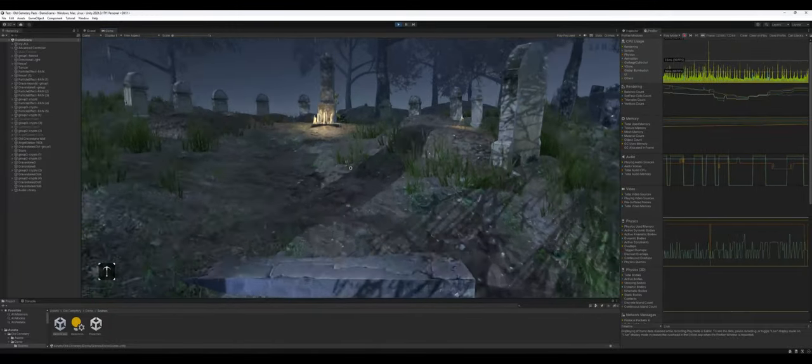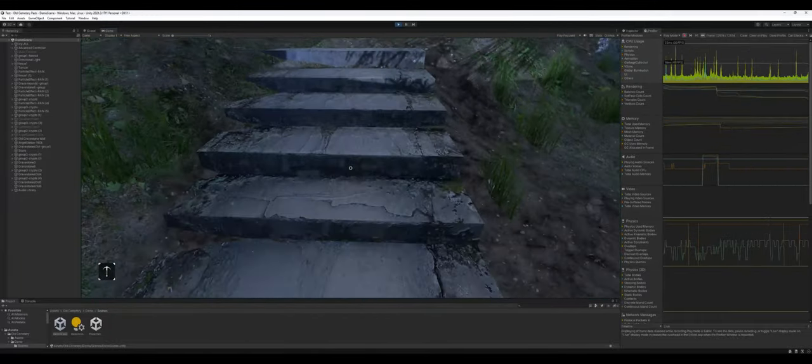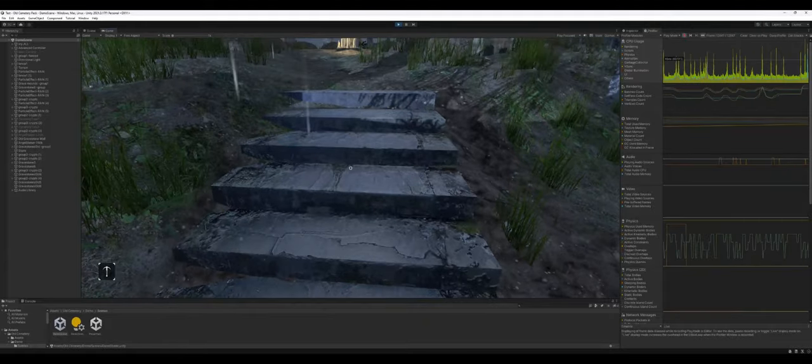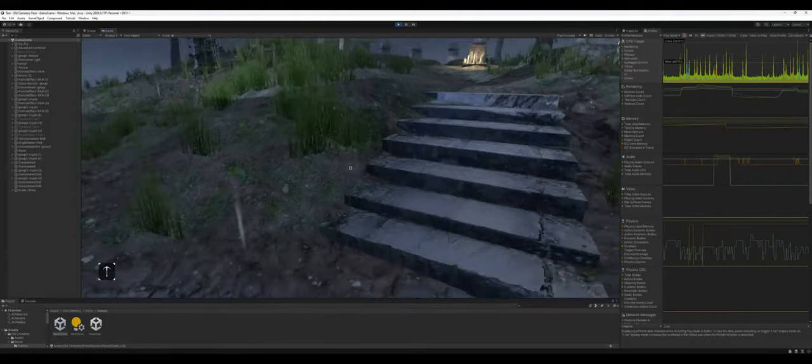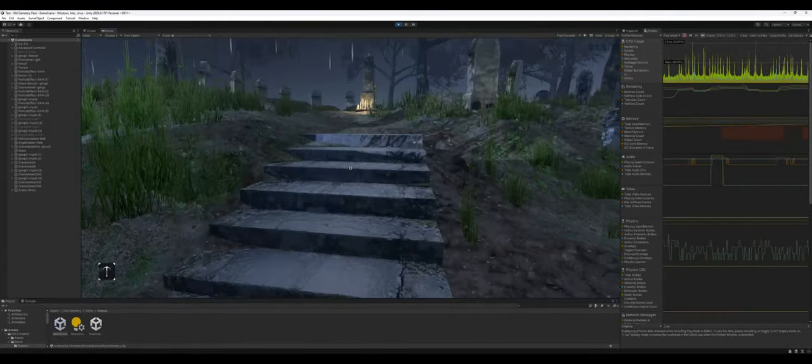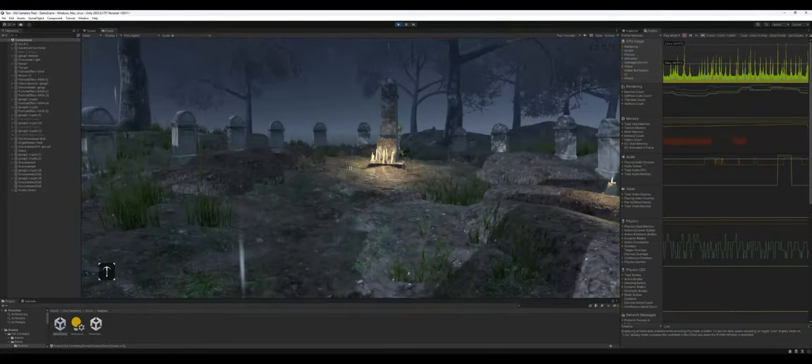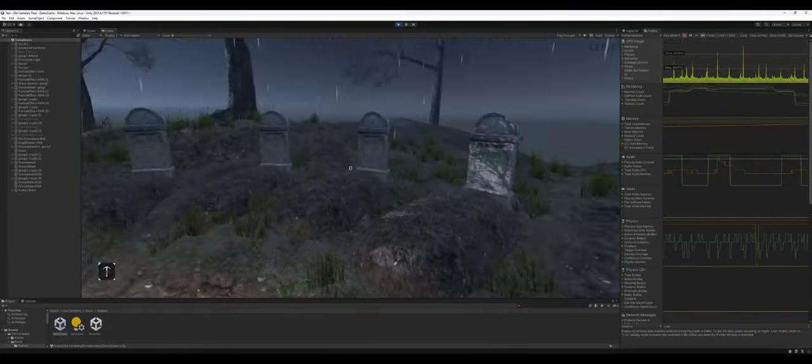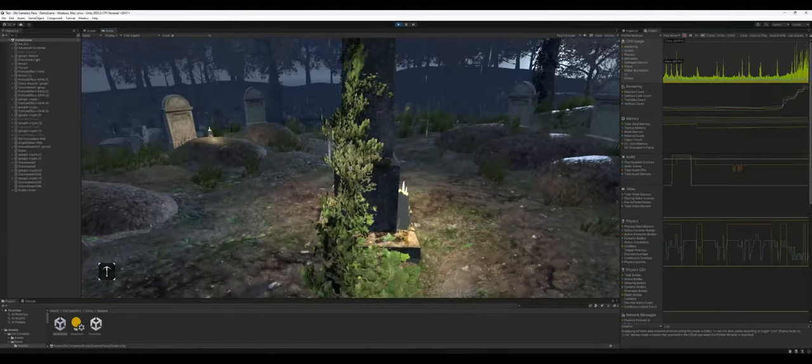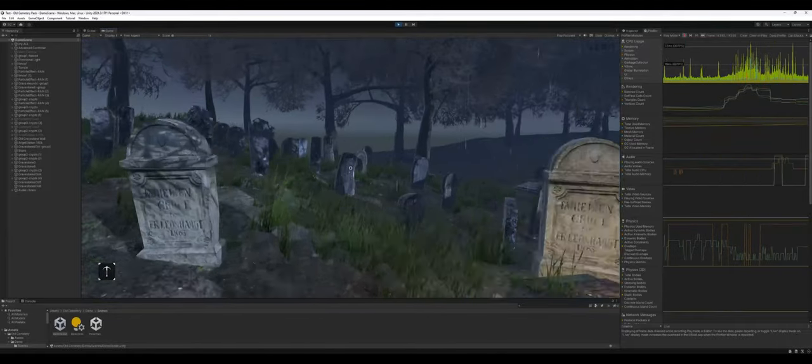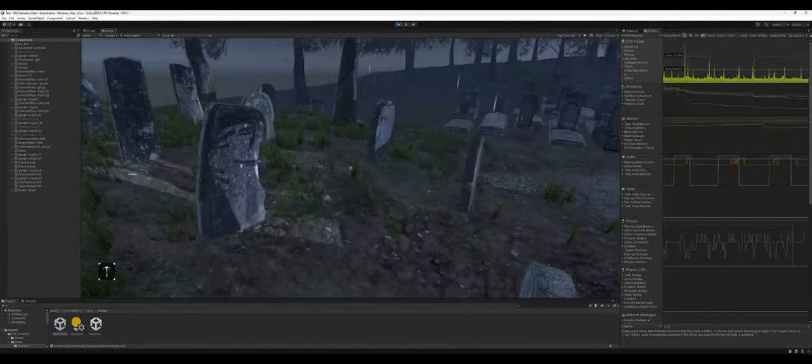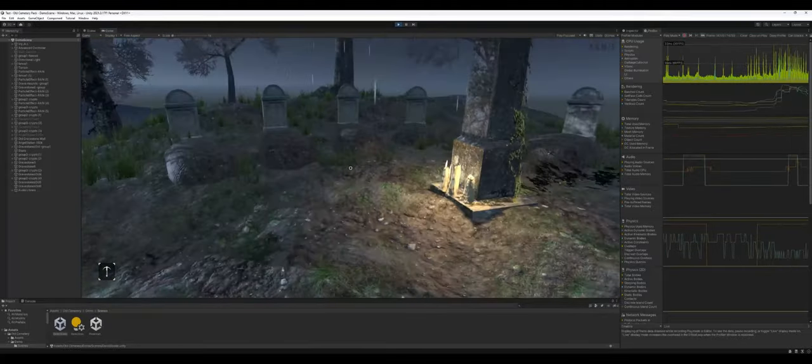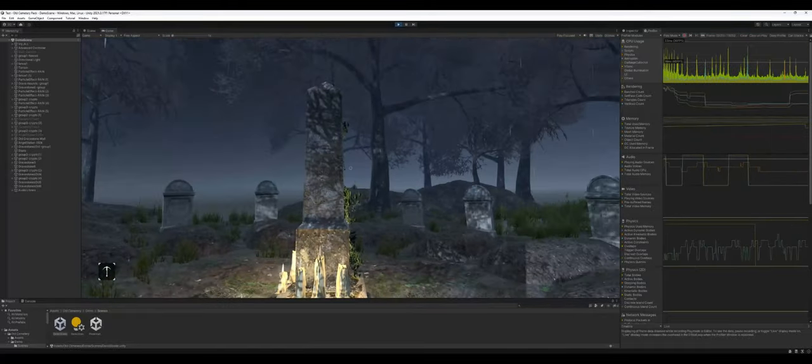These stairs are part of the asset, so it gives a good creepy vibe if you have to go up a hill, adding stairs to that vibe. And then some mounds and stuff like that. So that's essentially the demo scene.